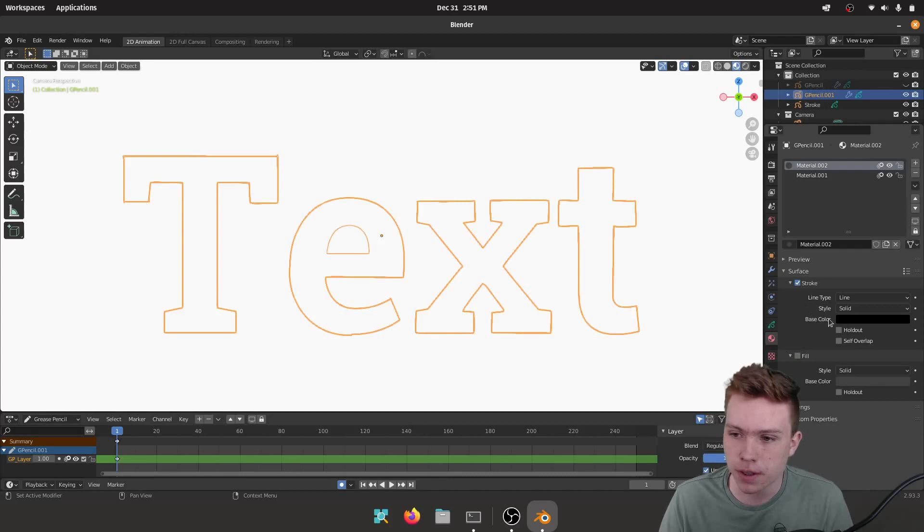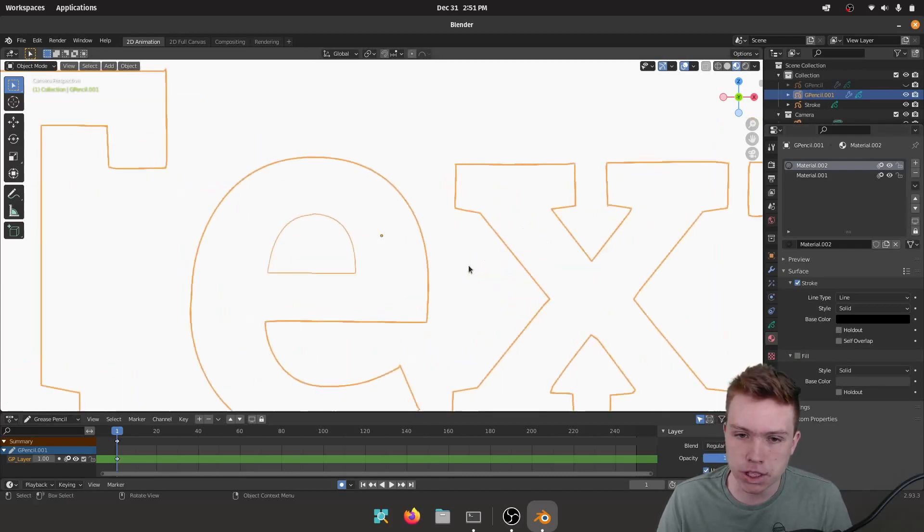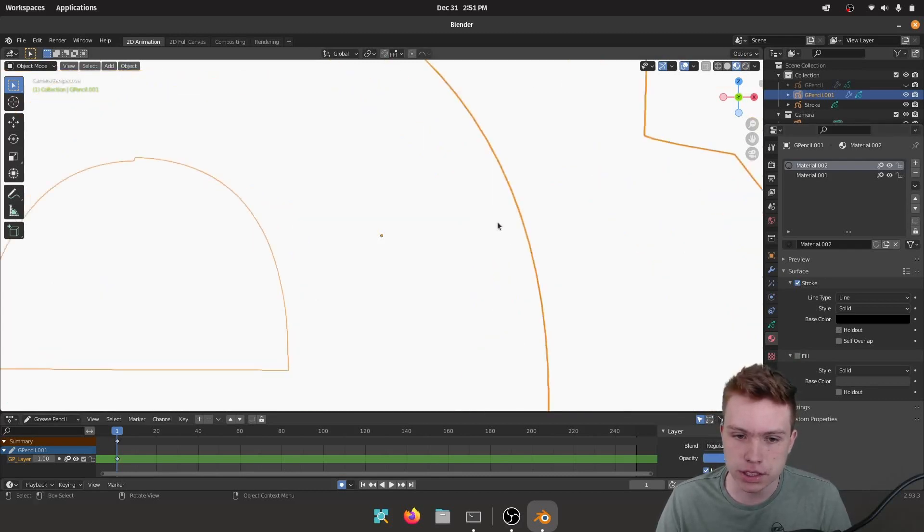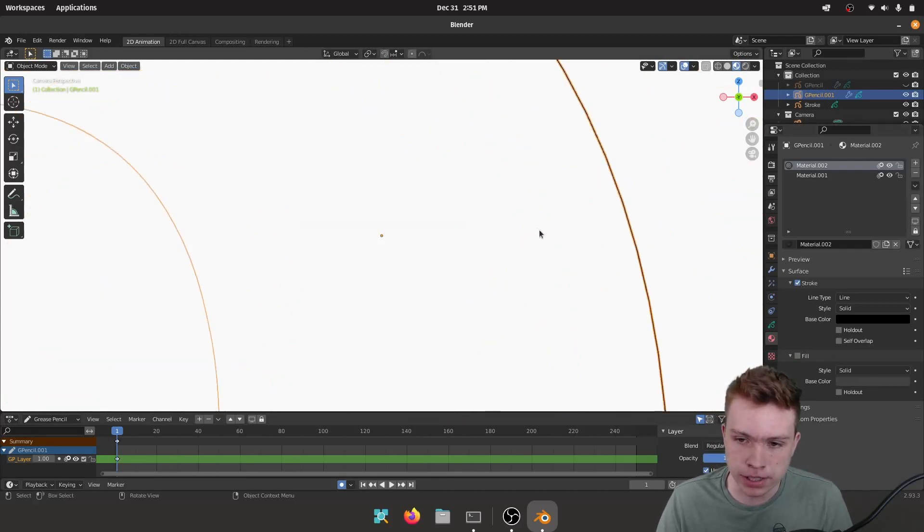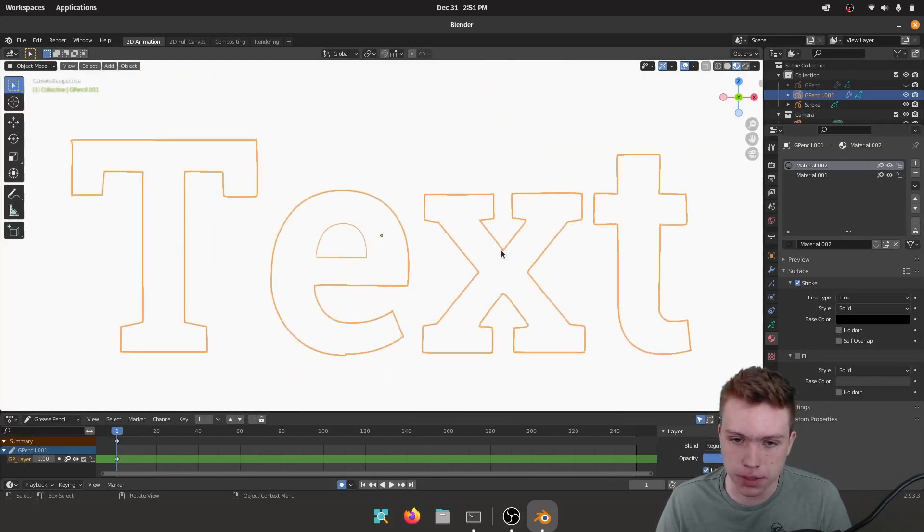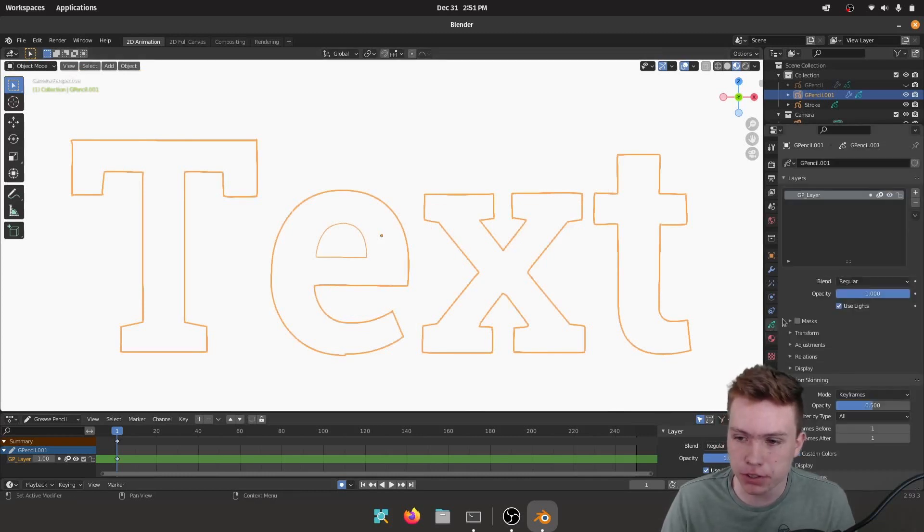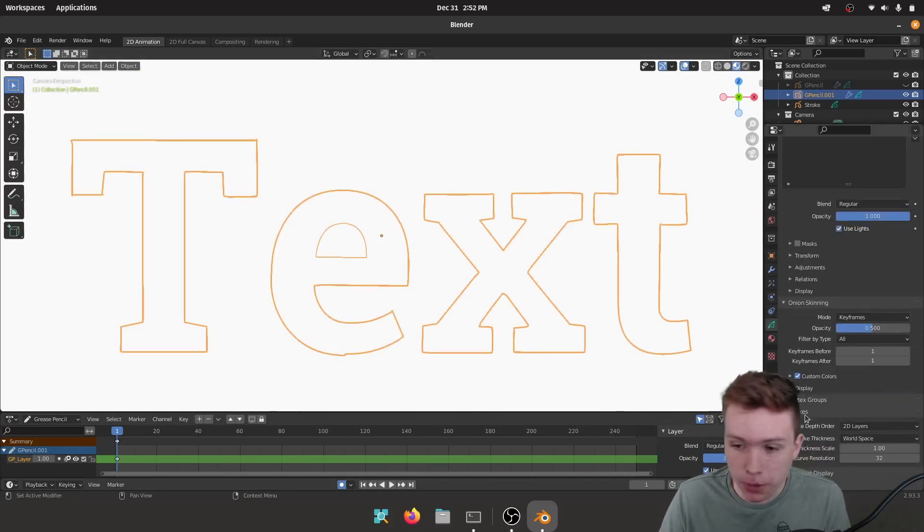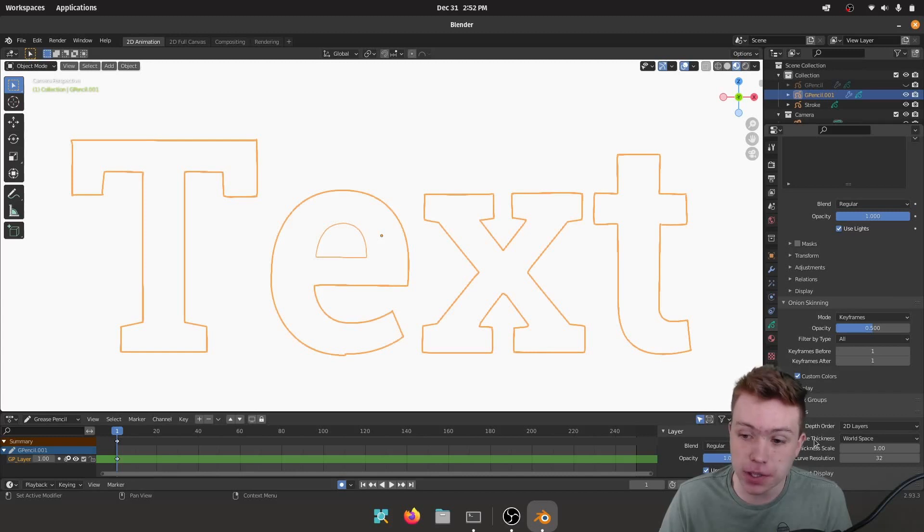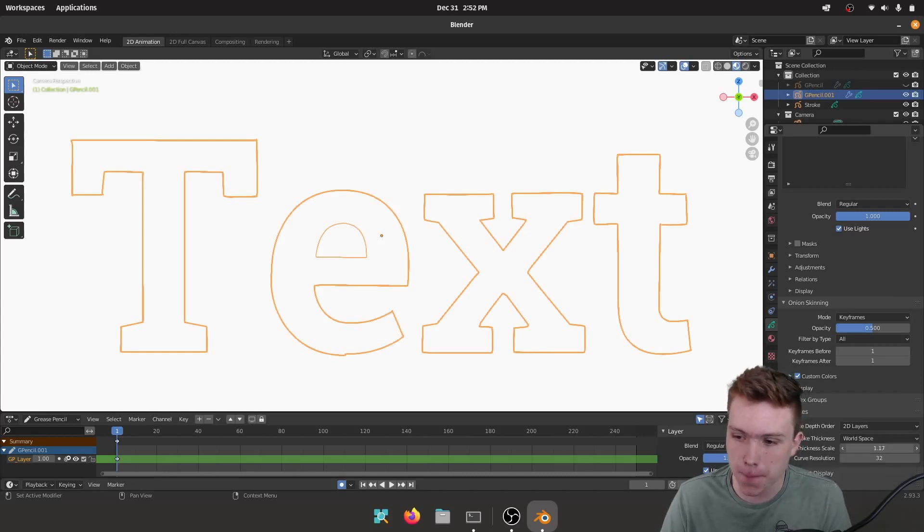And instead of Fill we're going to go Stroke. And you can see the stroke size is itty bitty, way too small. So to fix this I'm going to go to my Grease Pencil settings which is right here. You'll go all the way down to the Strokes right here. And once you're all the way down to the Strokes tab, you want to turn up this thickness scale.